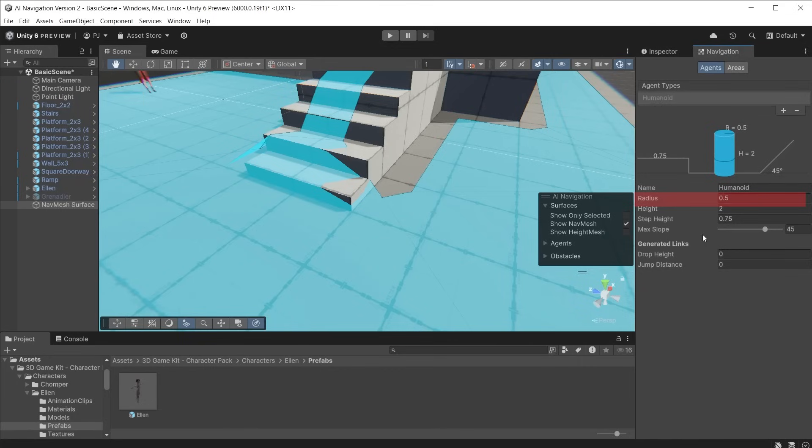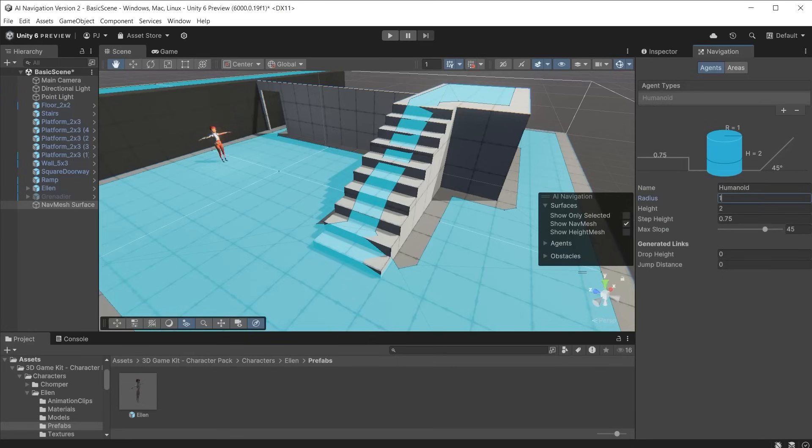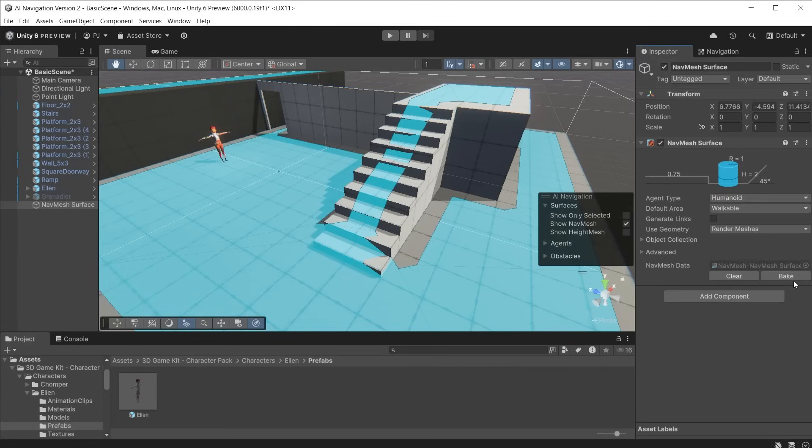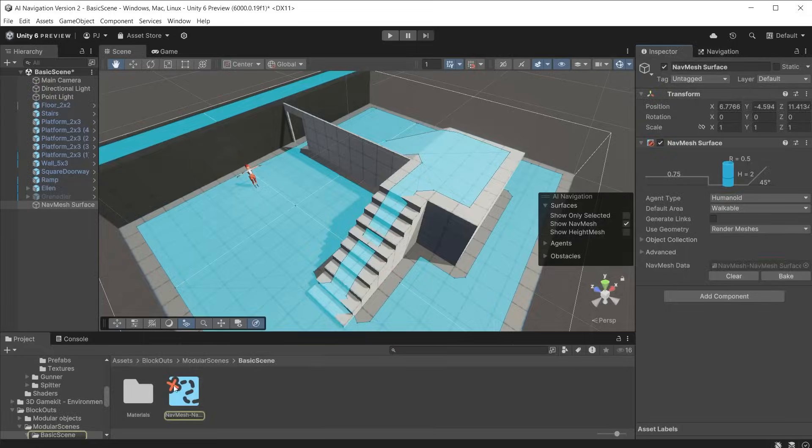The radius defines the gap between objects. Reducing this will also reduce the gap. A larger radius may prevent the character from going over smaller surfaces such as these steps or through smaller doorways. The navmesh surface data is stored in the scenes folder.